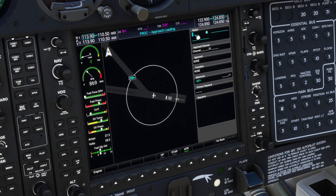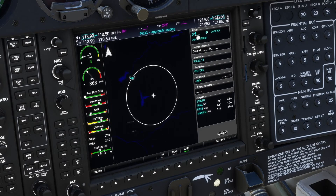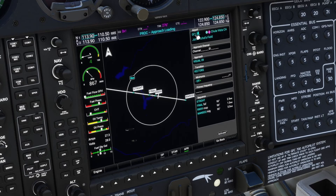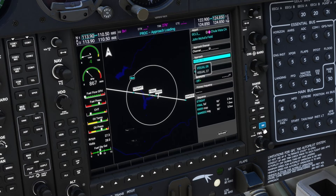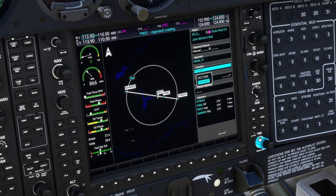We also support something brand new added to the real NXI over the original G1000: visual approach procedures. These allow you to create an autopilot coupled approach procedure to an airport or runway which does not have any official IFR approach procedure, adding automatic waypoints with computed altitude constraints to give a three degree glide path angle.